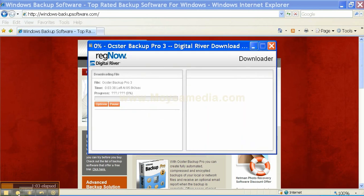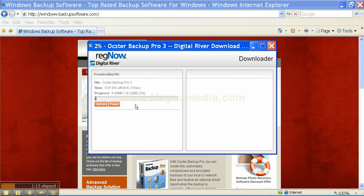At this stage the backup software is actually going to be downloaded. Depending on the speed of your internet connection it may take a few minutes. As you can see it's 18.32 megabytes, so you just want to wait until the whole download process is completed.